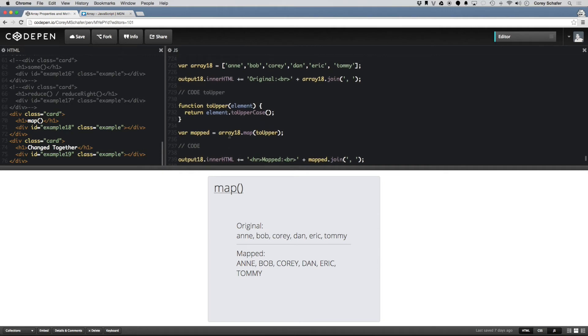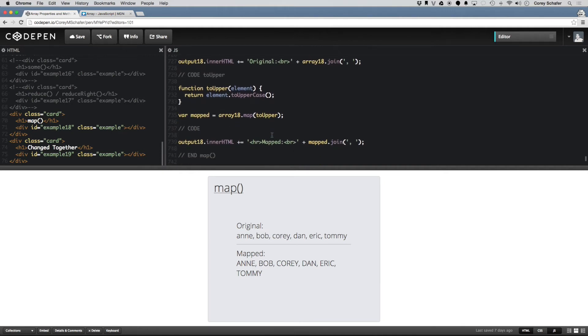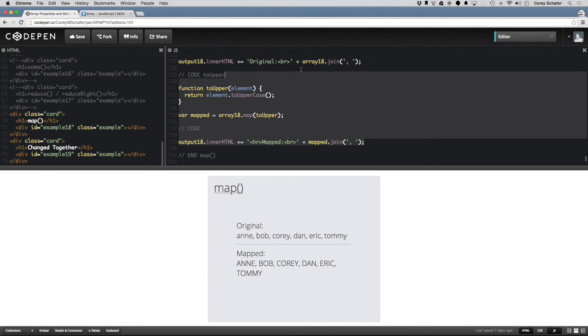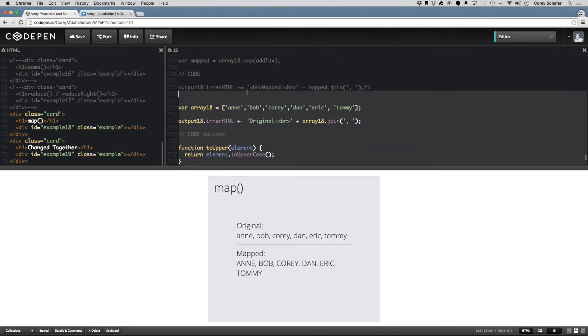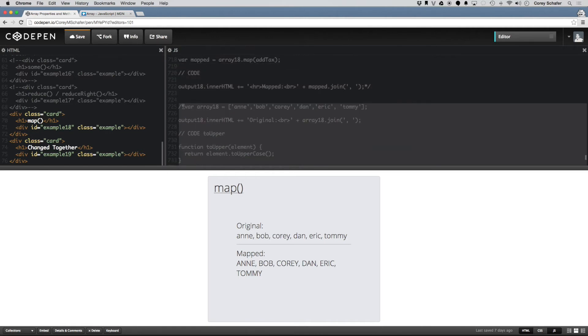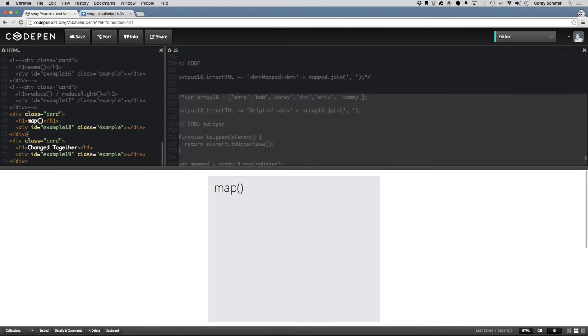So yeah, the map function is very useful if you have a lot of data that you have coming in through an array, and you want to do the same thing to every element in that array. Then the map function is definitely something that you want to check out. So that is the map method.